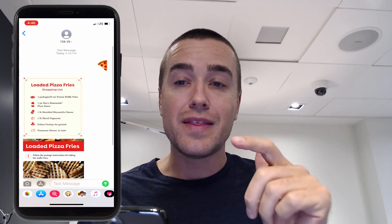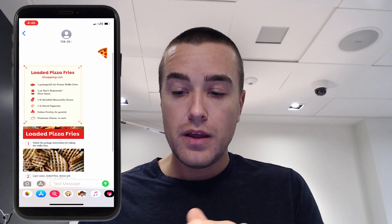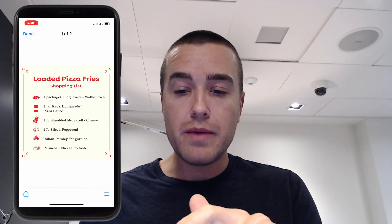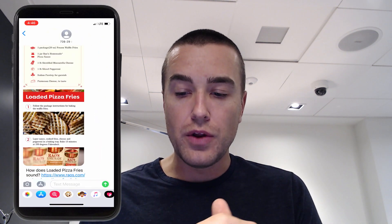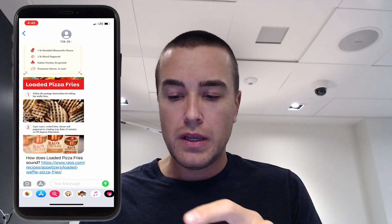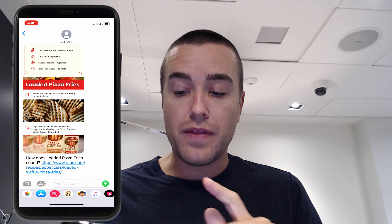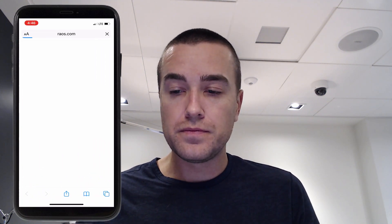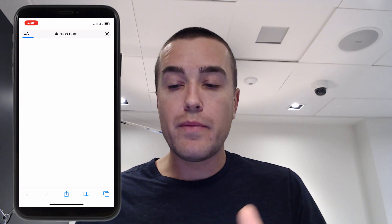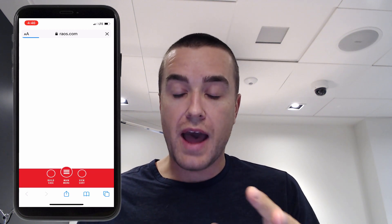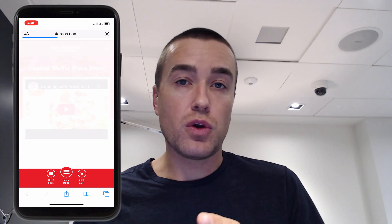I texted in the pizza emoji and as you can see, they've sent me multiple images. You can tell they're multiple images because as I click on them, they open up as different images. How does loaded pizza fries sound? They put a link here that goes to the mobile web.